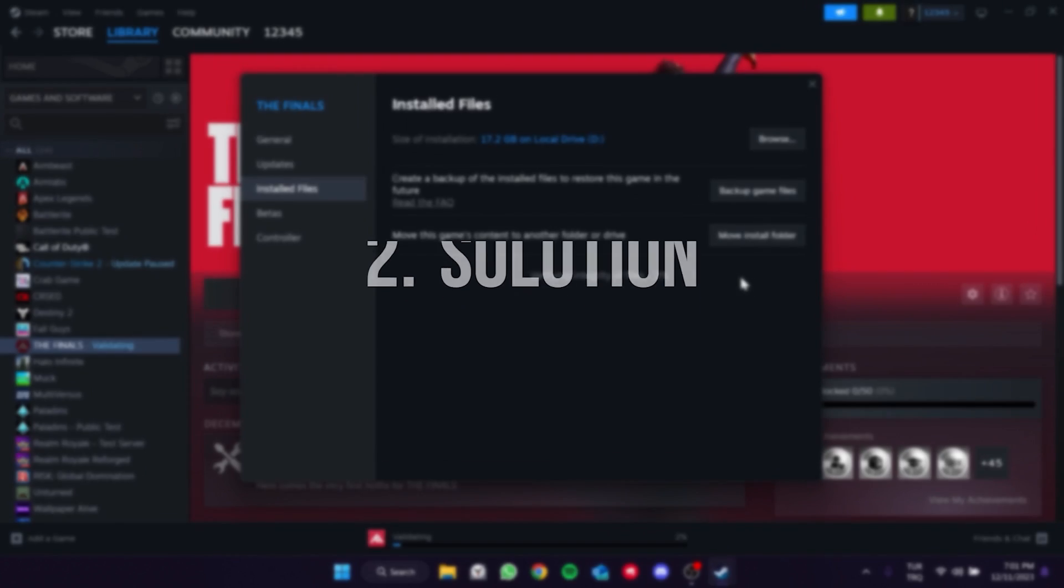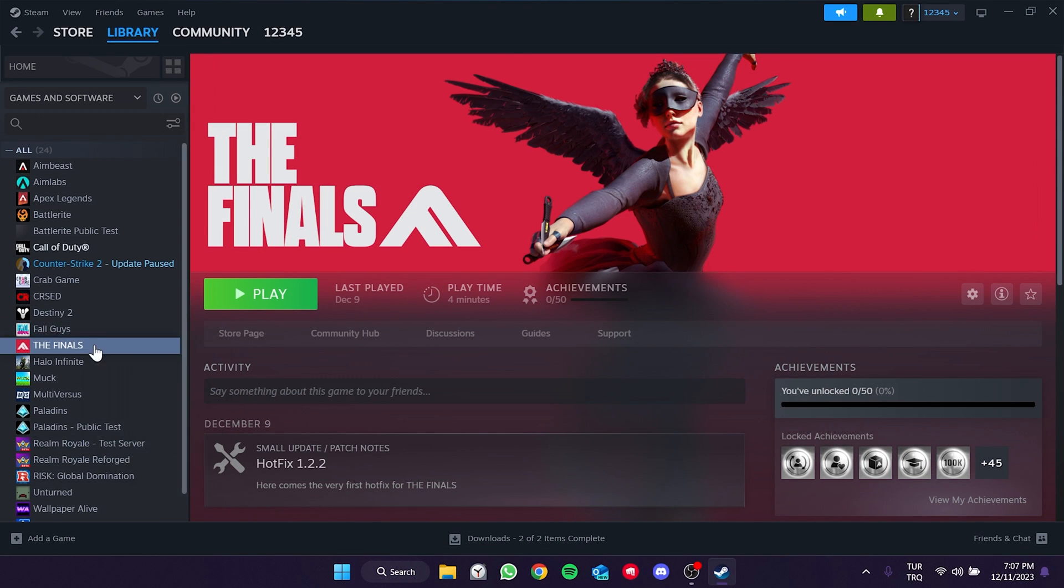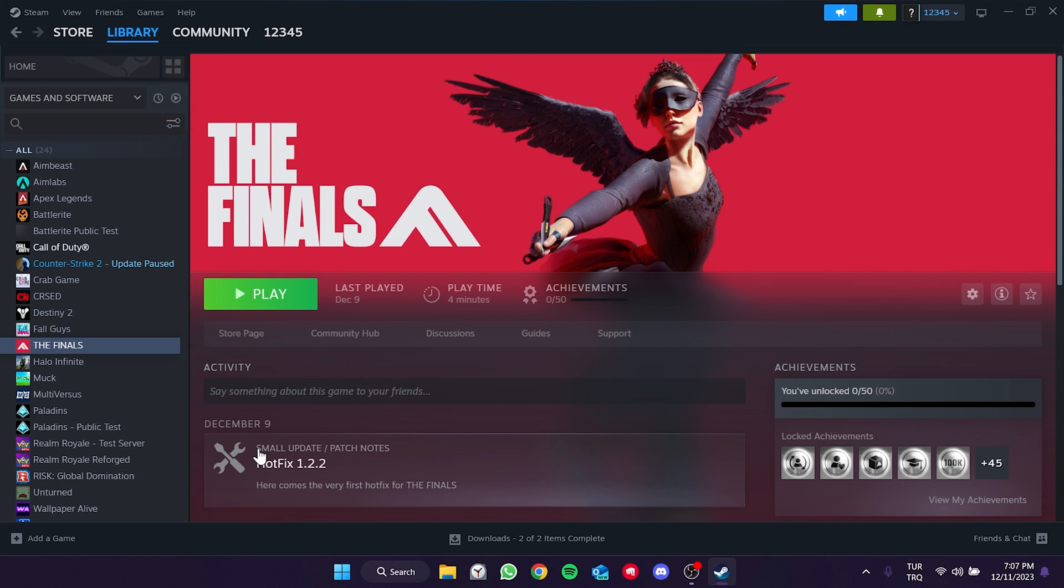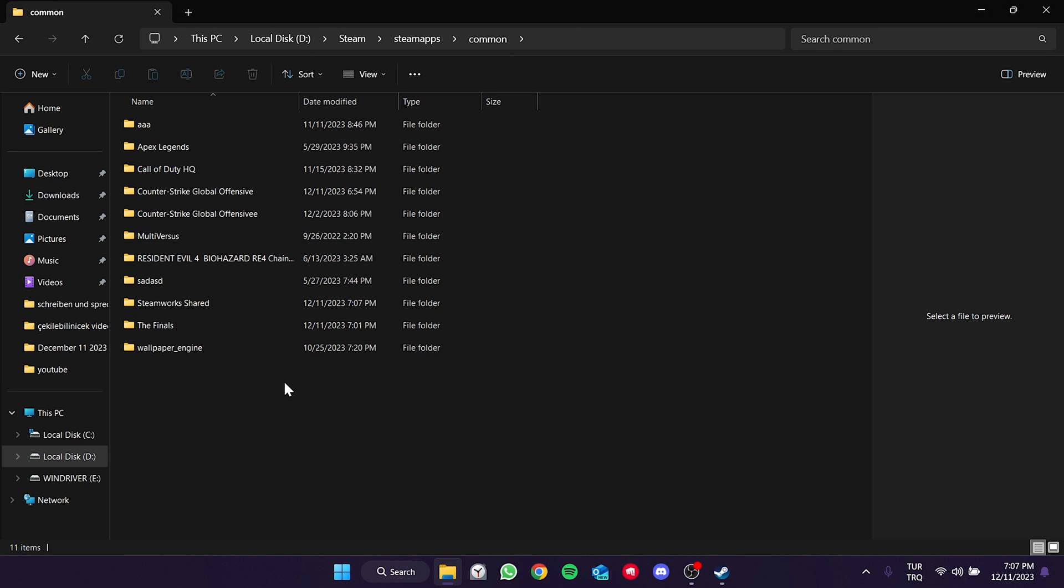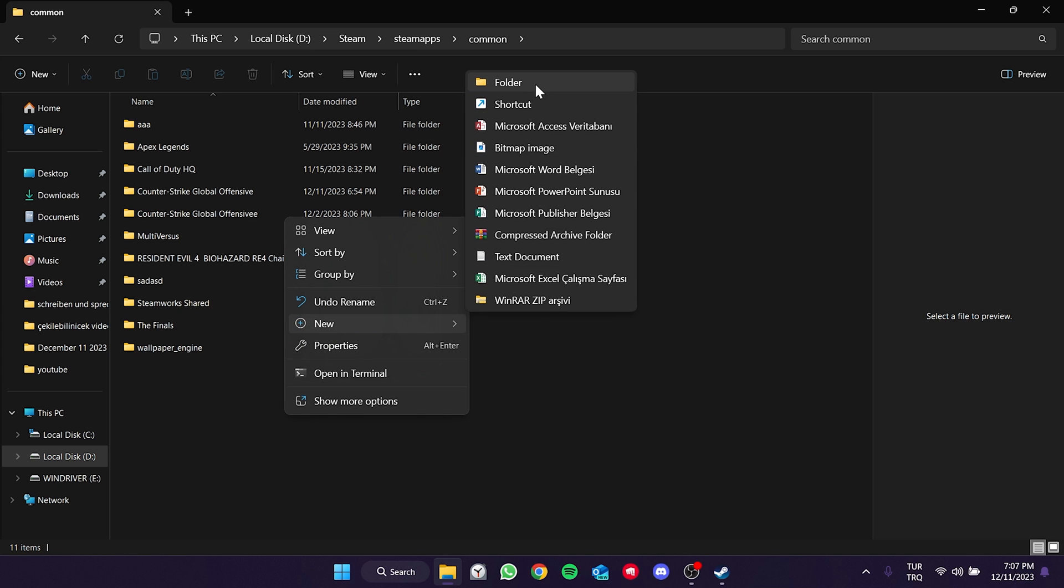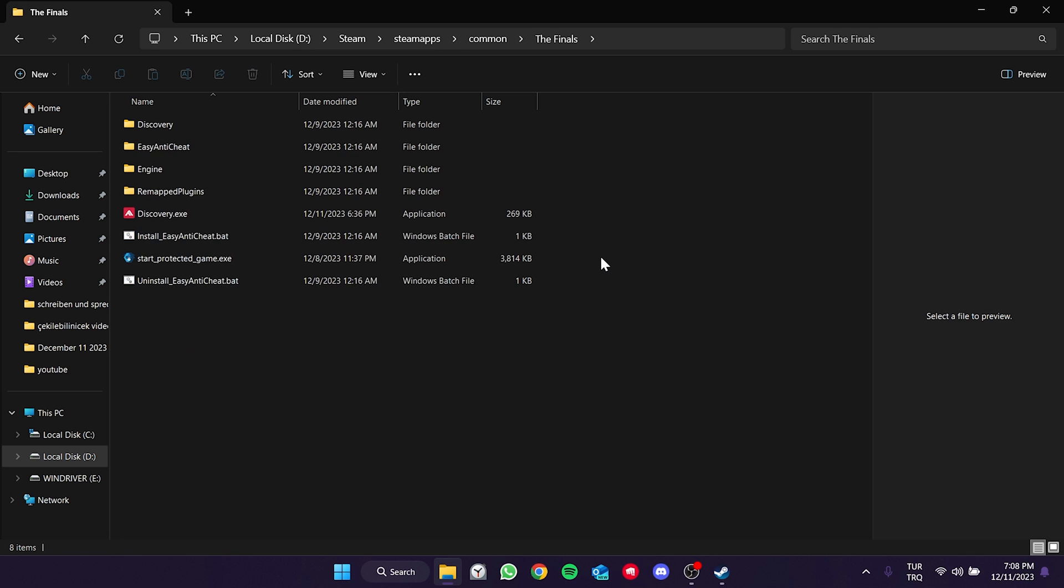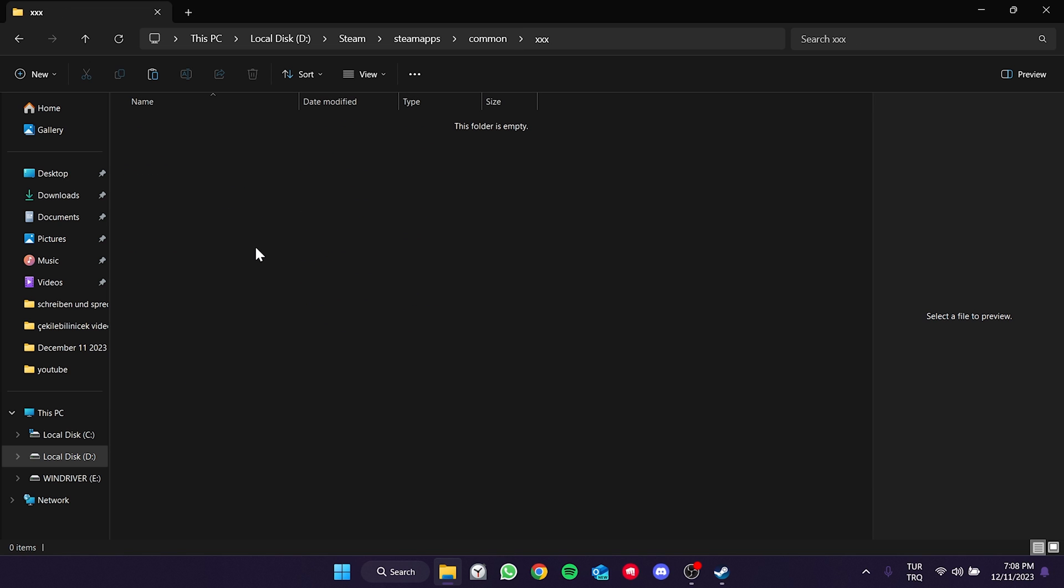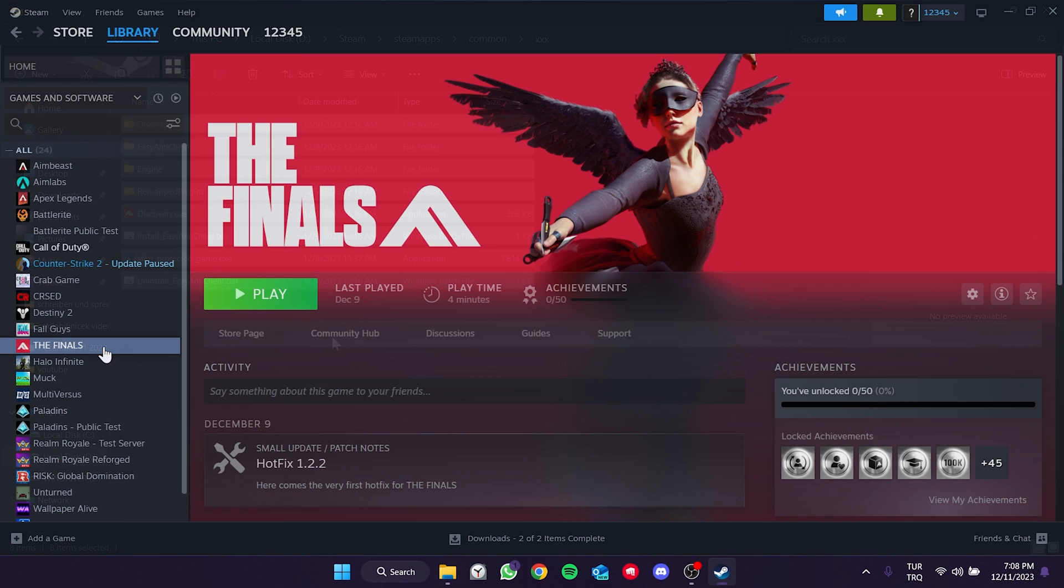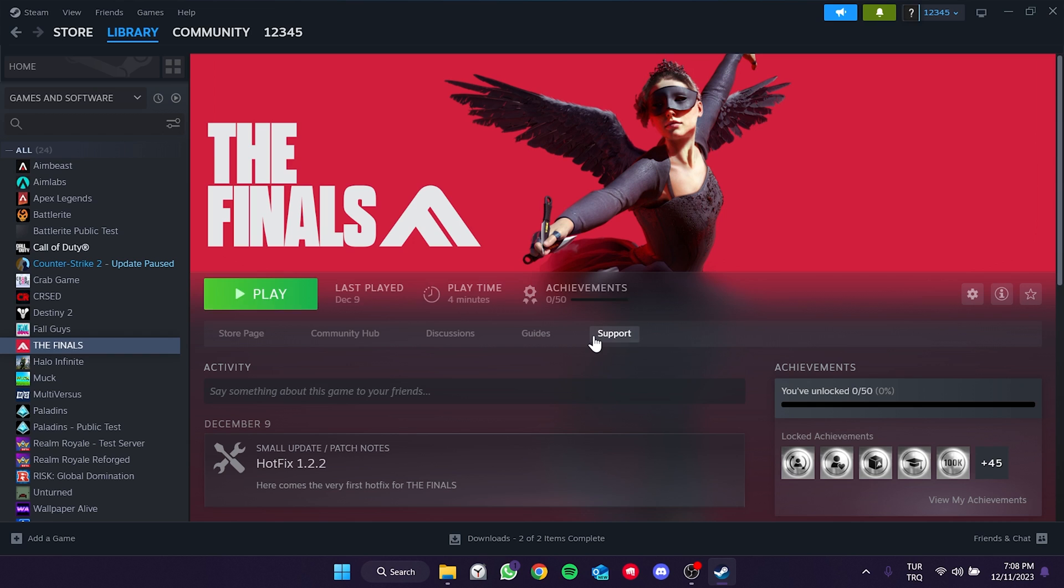The second solution is to reset The Finals. To do this we right click on The Finals and open the file location. Click on common from the top and create a folder here. The name of the folder is not important. Now we will move the files inside The Finals folder to the folder we just created. Select The Finals files and cut them with Ctrl+X. Then open the folder we created and paste the files with Ctrl+V. We have moved our files. Now we will uninstall the game. We uninstalled the game. Now we will install The Finals again.